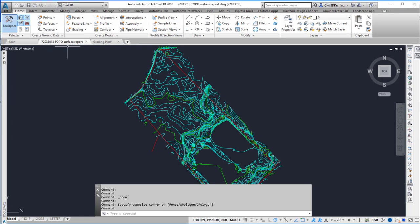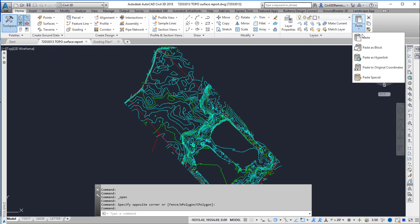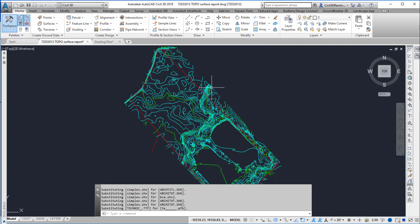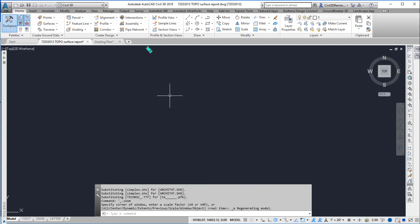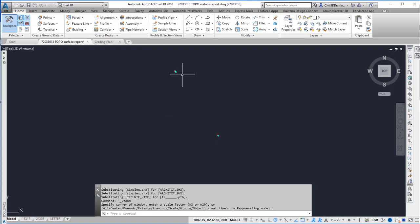Going to the topo surface report, I can paste to the original coordinates. If I double click my mouse wheel I can see that they're in two different locations.